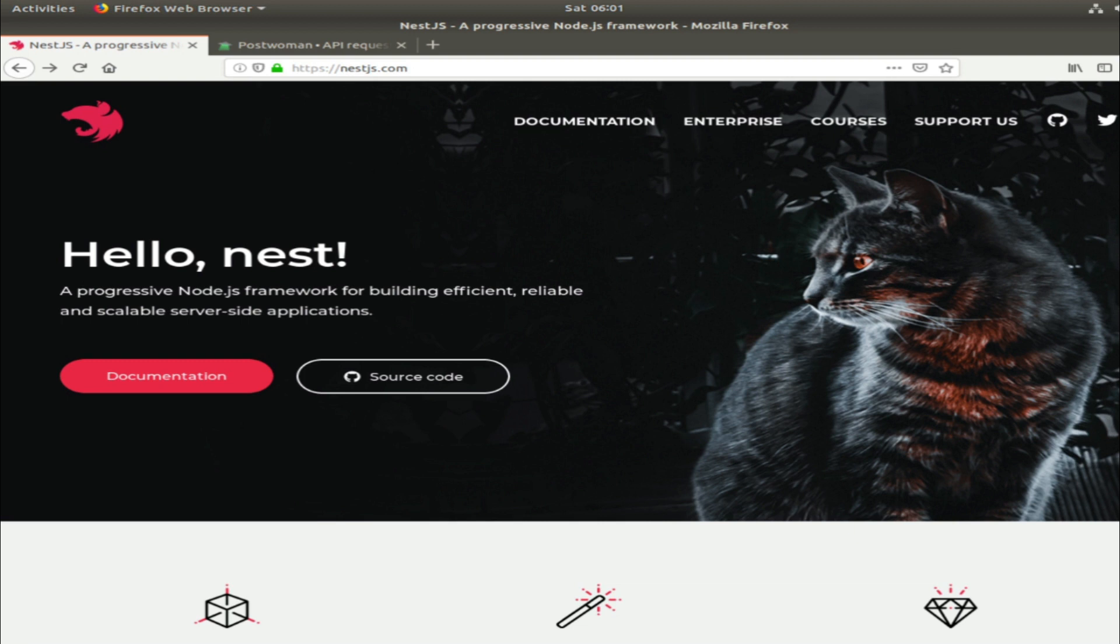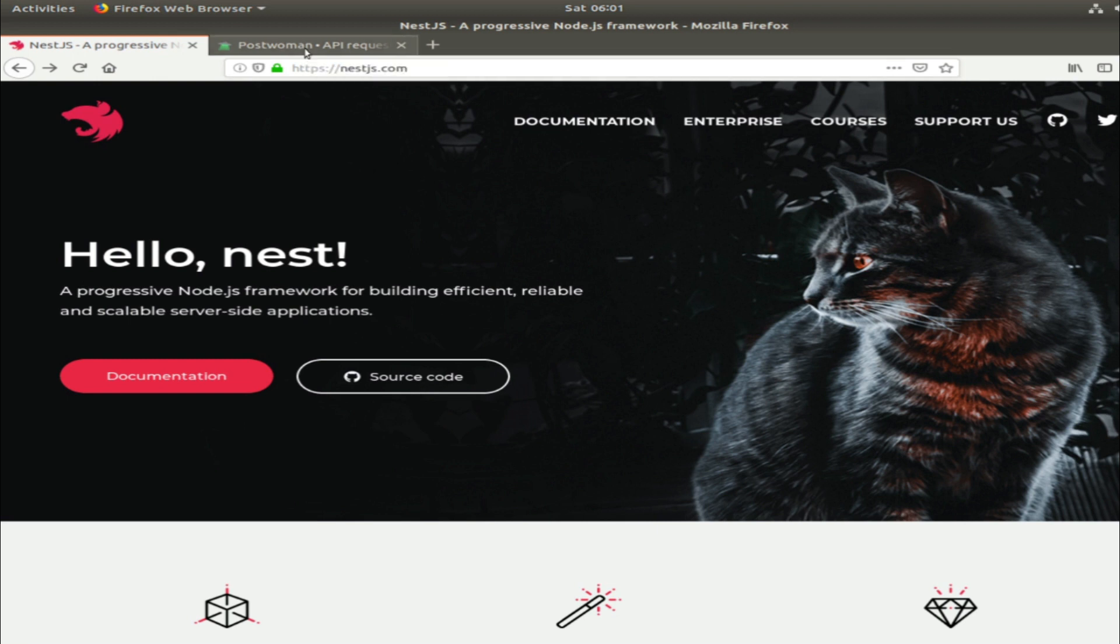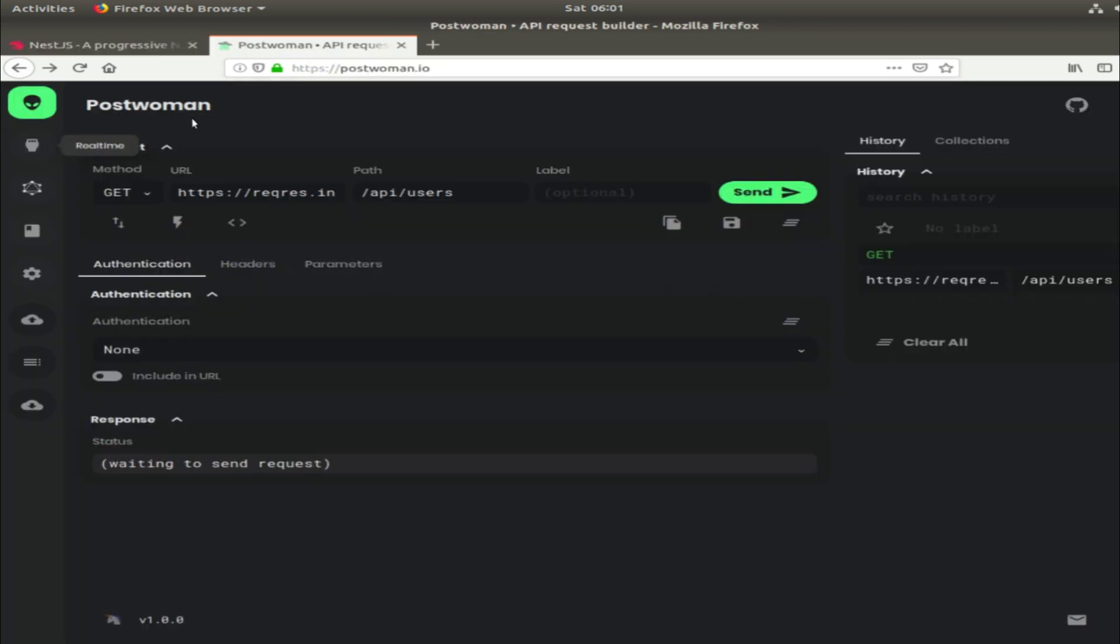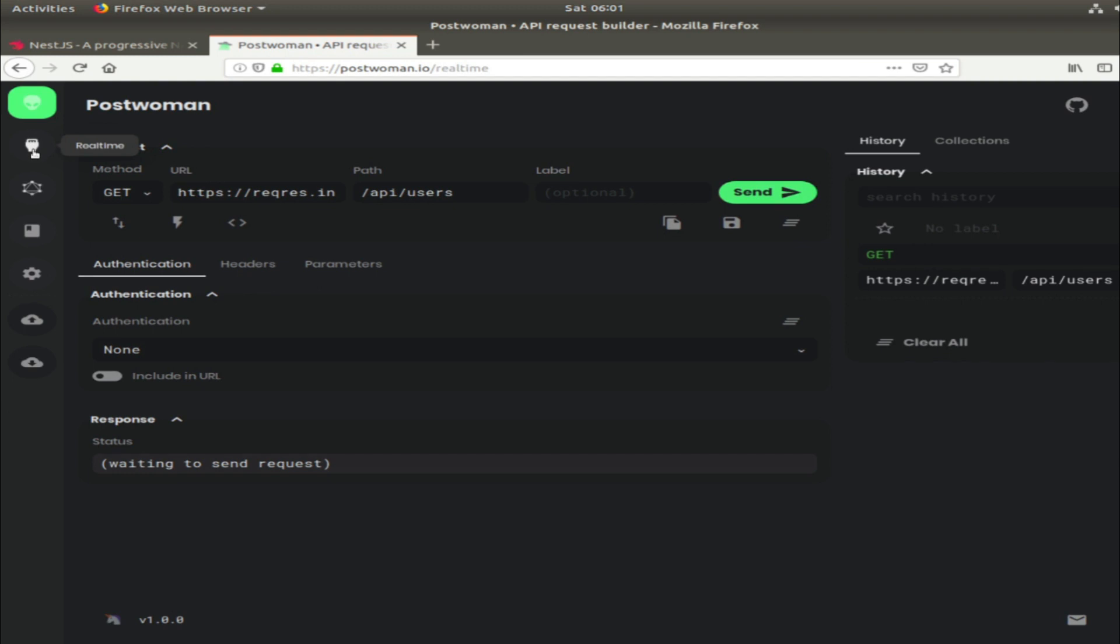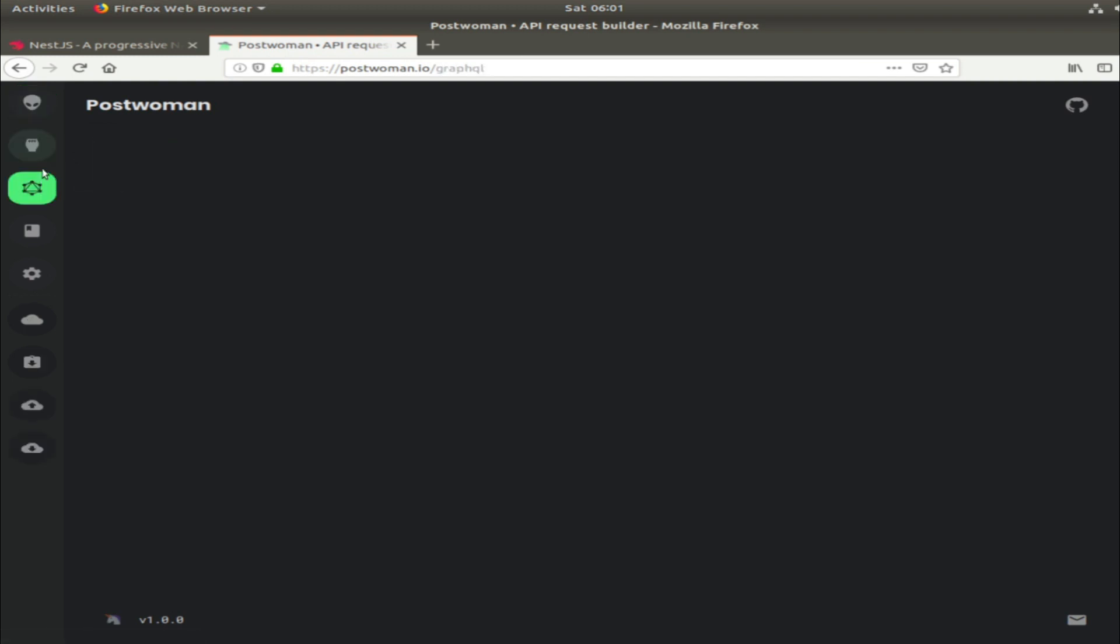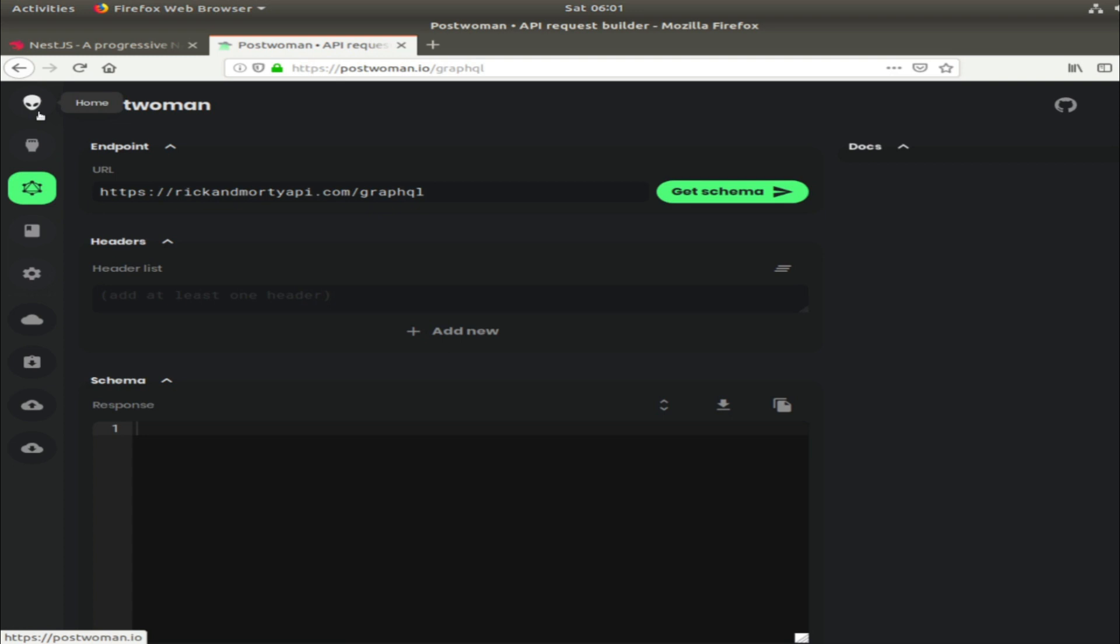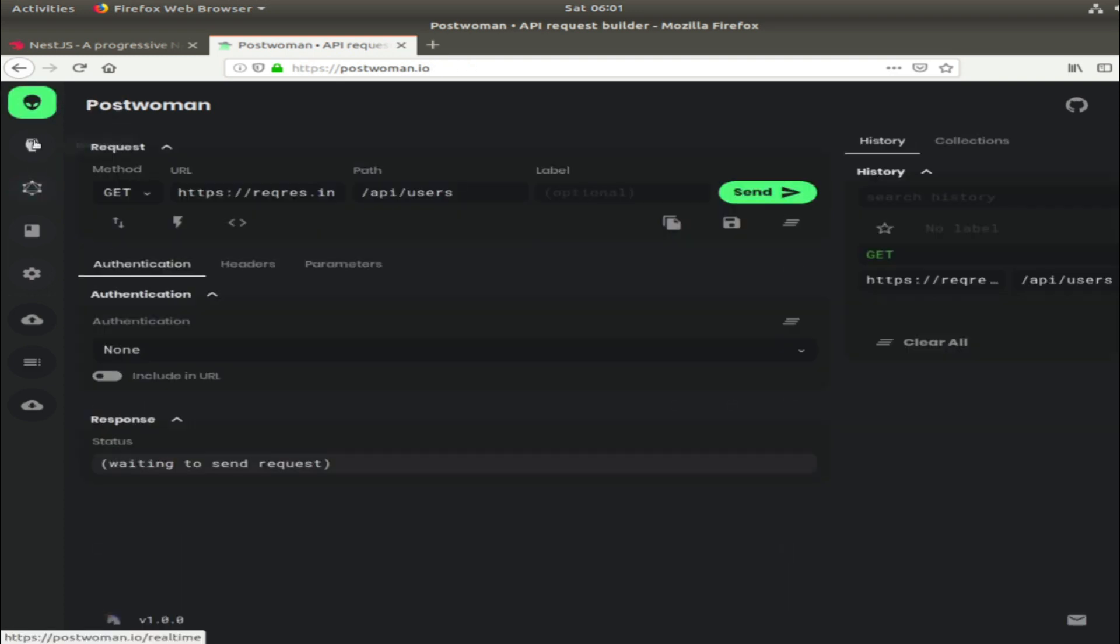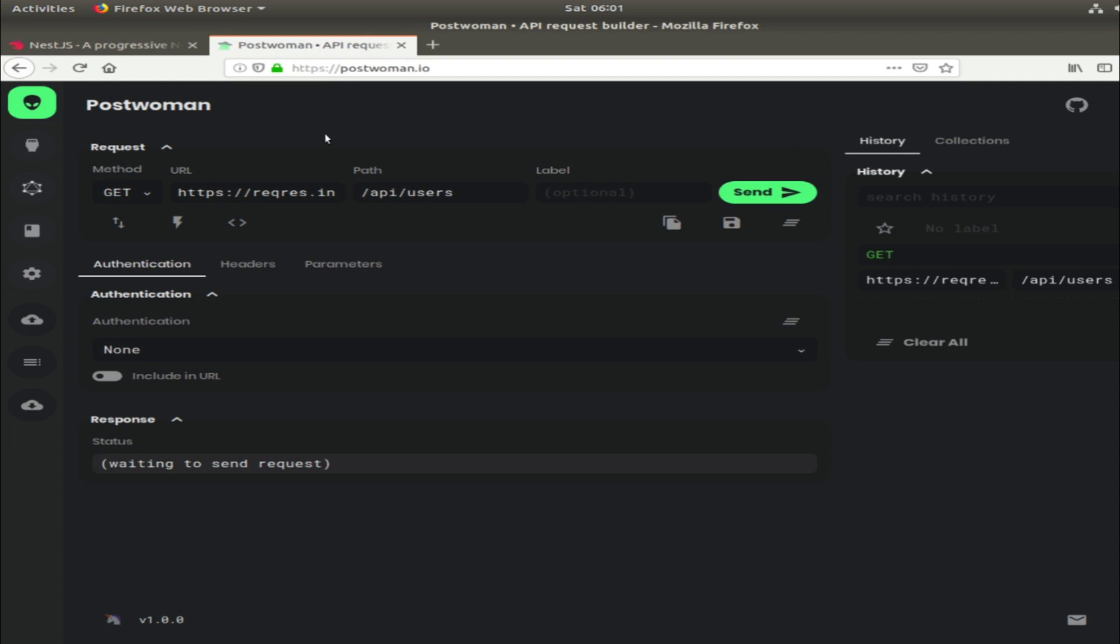Another thing I'll be using is WebSockets, so it will be a real-time useful API. For testing this API, I will use Postwoman, which is almost like Postman but it allows you to test WebSockets and GraphQL. That's why I'll be using it. It's a cool website and I think you can download it as a PWA. It's also a new tool.